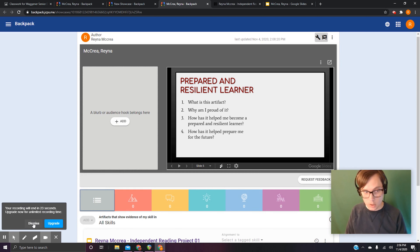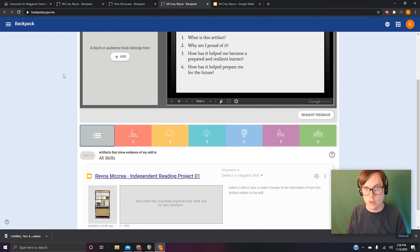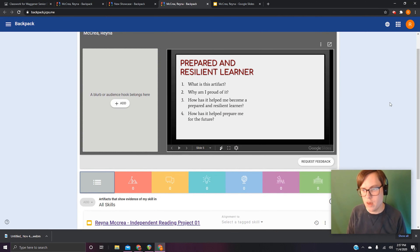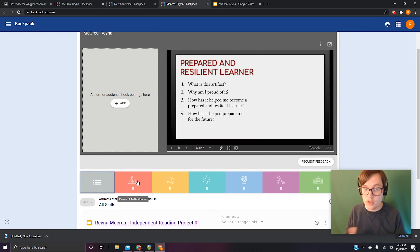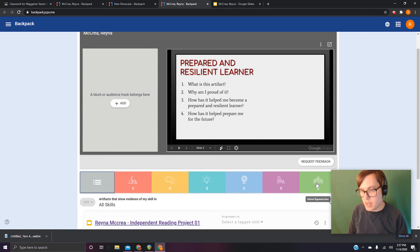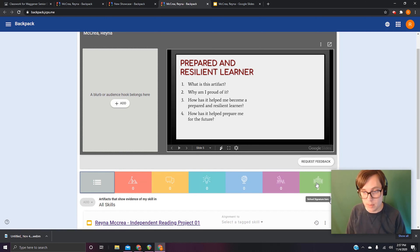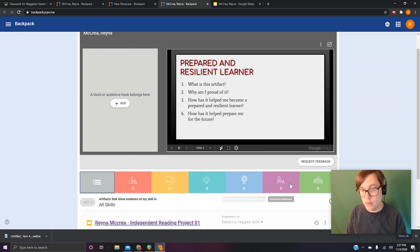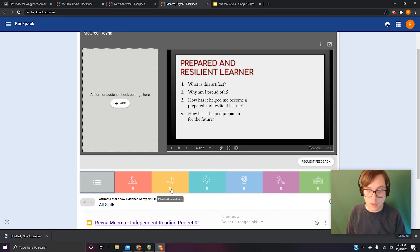Moving on to Artifact 2. For artifact two you just have to choose something from one of the other folders. We had Prepared Resilient Learner — you have to have an artifact from there — but after that you need to pick two artifacts from any two other folders. It can be something from your Effective Communicator, Emerging Innovator, Globally and Culturally Competent Citizen, Productive Collaborator, or School Signature Item folders. The school signature item is any pathway certification you've earned through your academy. You need one, two, three artifacts total — one from Prepared Resilient Learner and then one each from two other folders.